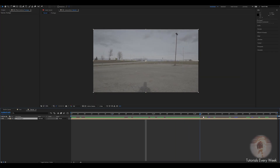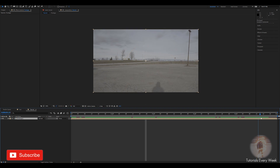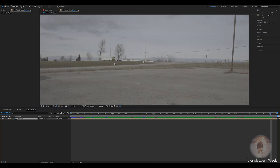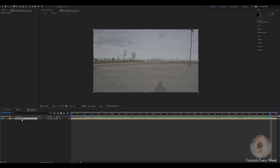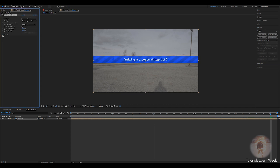Just shoot your footage however you like the thing to move. I didn't film this in slow motion — as you can see there's a car moving in the background, but that's not too big of a deal. The first thing we're going to do is come over to Tracker, Track Camera. I like to go to Advanced and then Detail Analyst — it makes the track a little bit better but it takes a little bit longer.